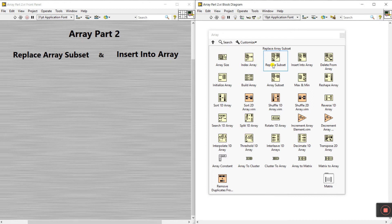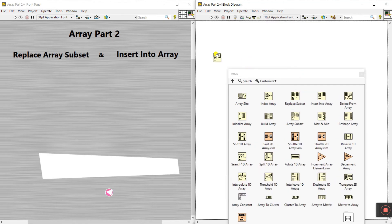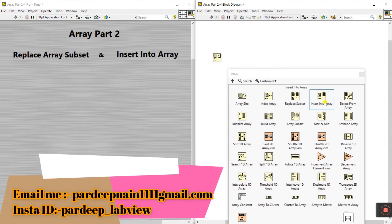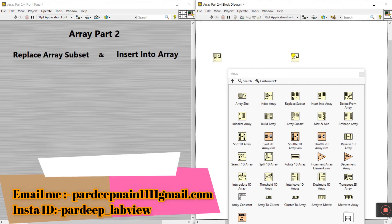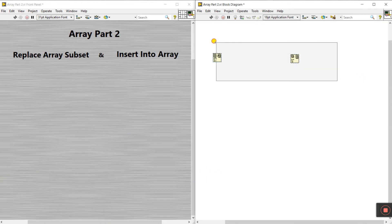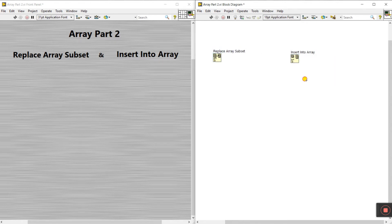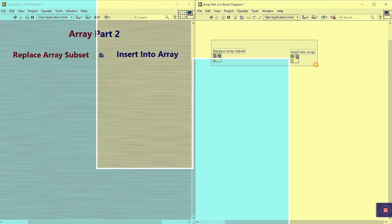In Part Two we cover Replace Array Subset and Insert Into Array. Now click here and drag on your block diagram and insert into array like this. Select all, right-click, go to visible item, and click label — like this: Replace Array Subset and Insert Into Array.